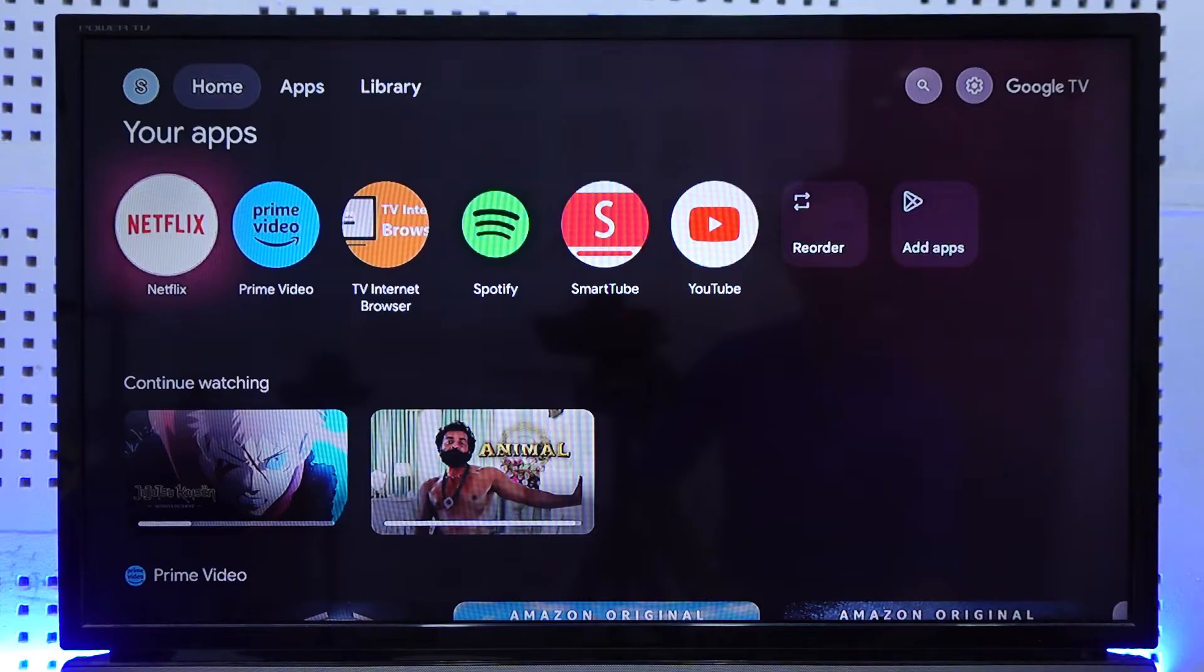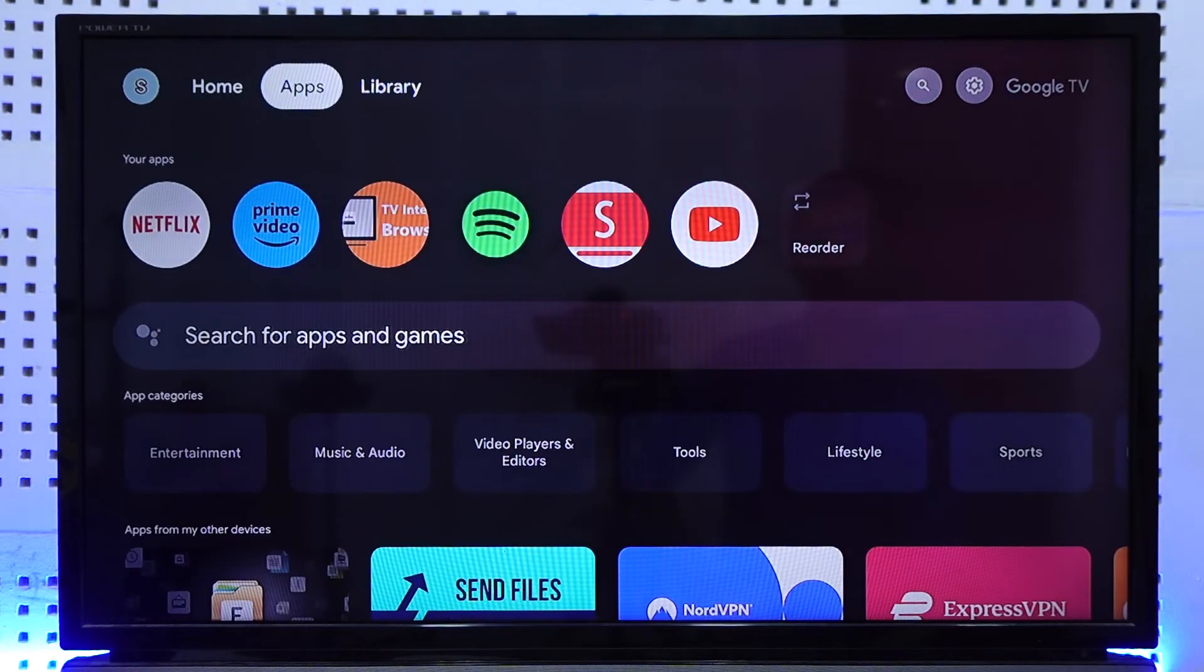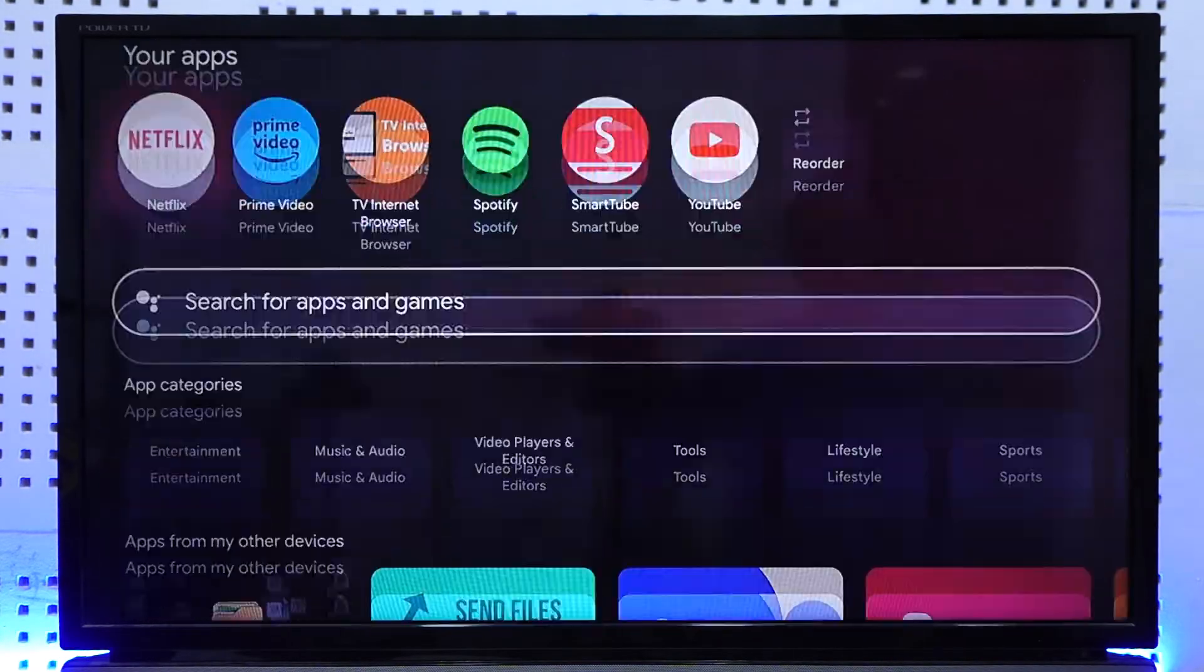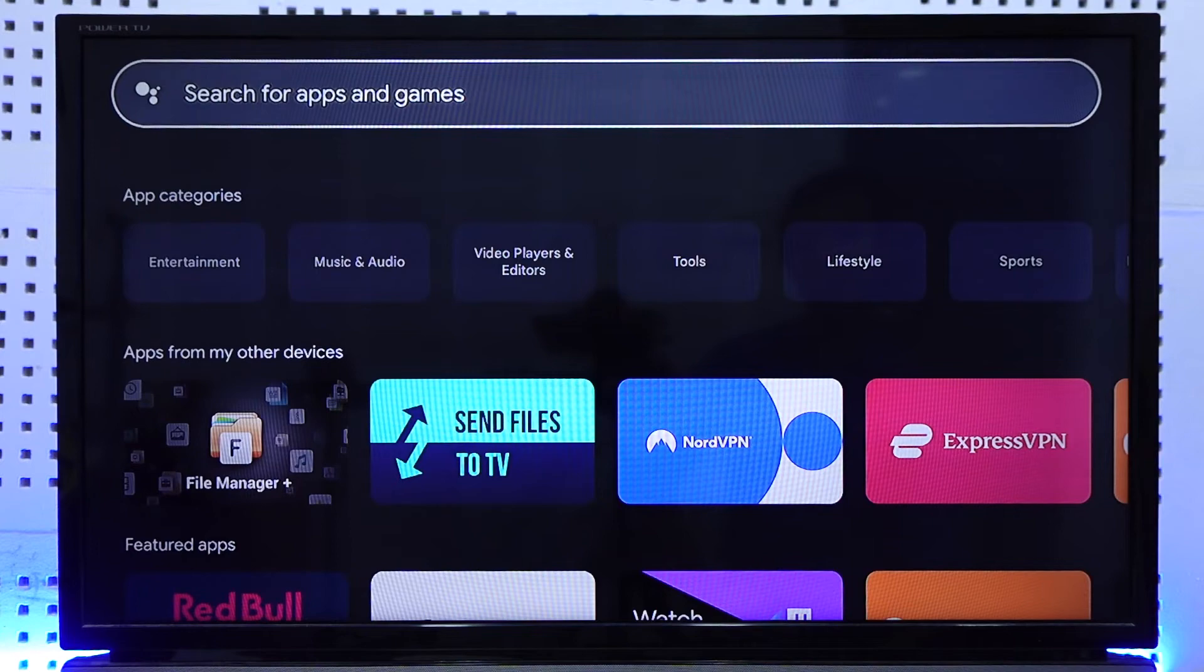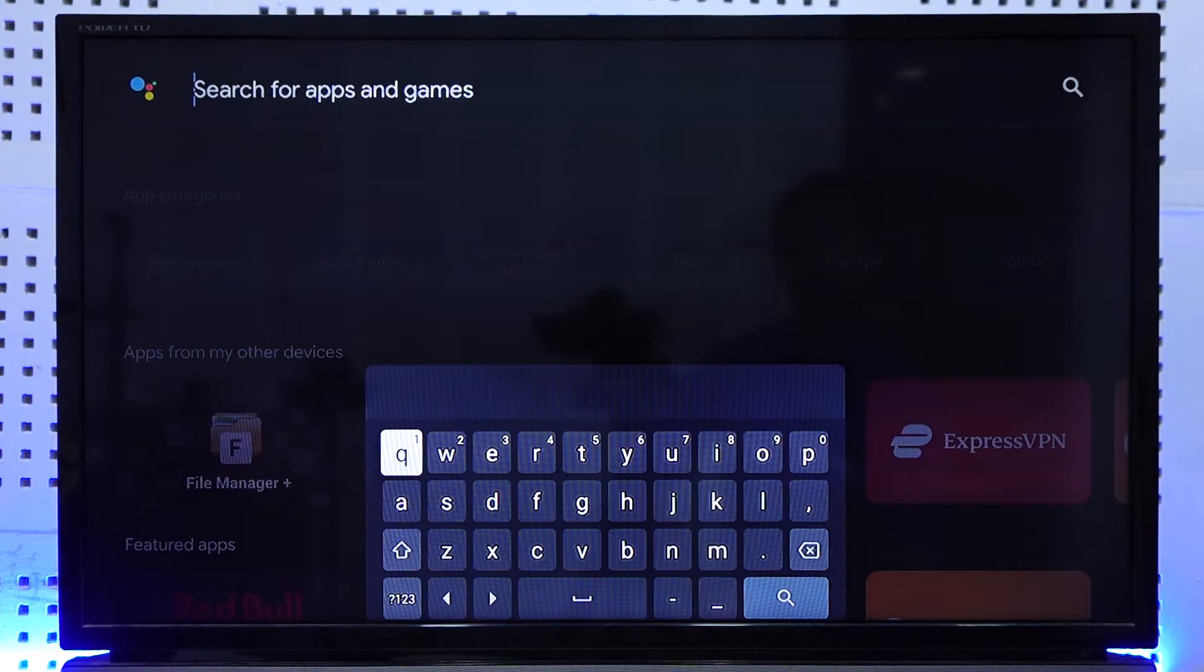So what you have to do from here is you have to simply go to the Search for Apps and Games section. And in this section you can simply hold down the assistant button and say Netflix, like I will do in this case.